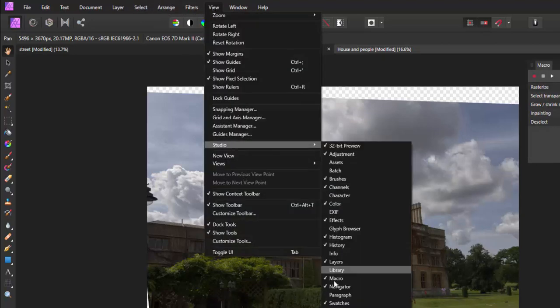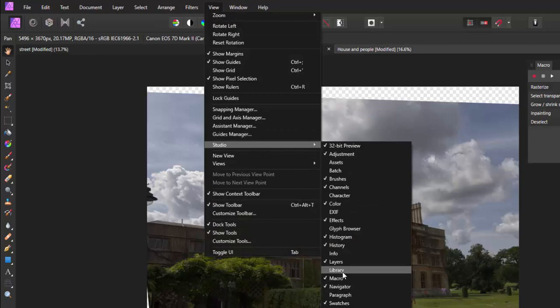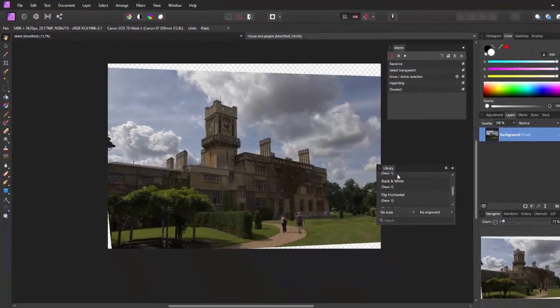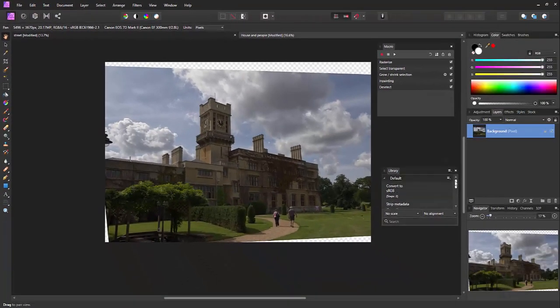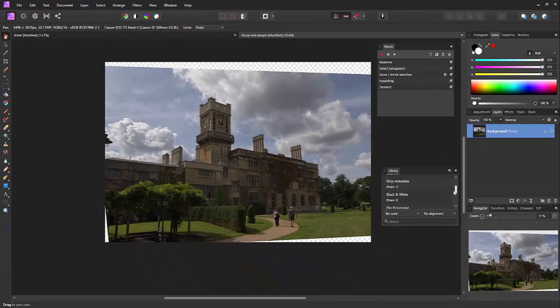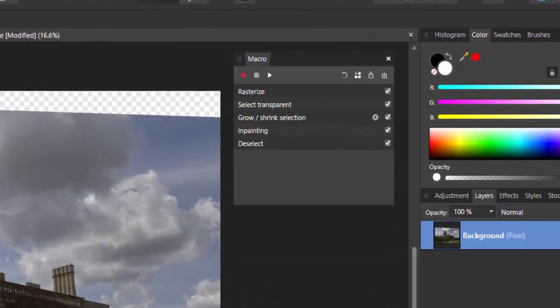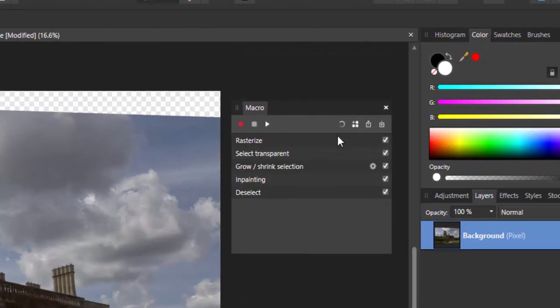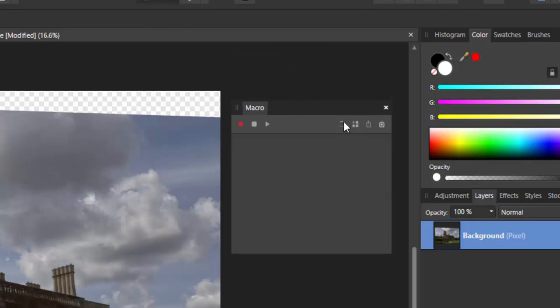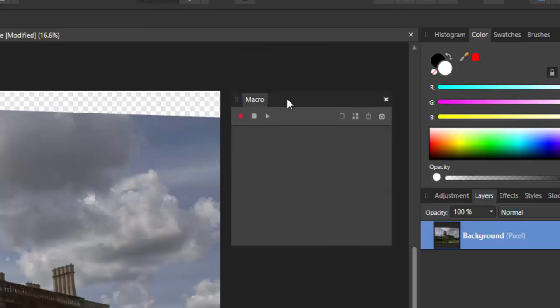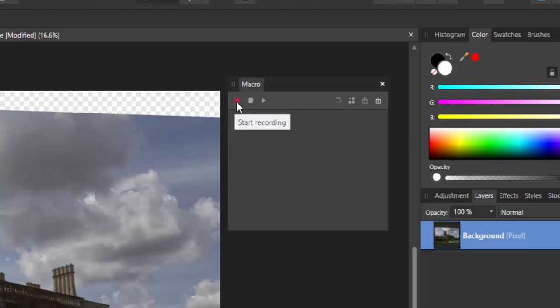There's the macro record and library and it comes with a bunch of predefined macros, but we're going to create our own one here. Here's the macro, what I want to do is clear that so I've got a nice empty window.